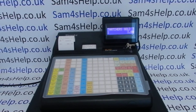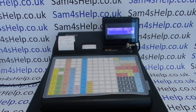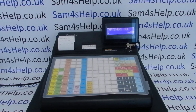I hope that video has been helpful. We've got plenty of other videos showing you how to get the best out of the Sam4s cash registers — some of those will be appearing on screen now. You're welcome to check those out, you can also subscribe to this YouTube channel or visit sam4shelp.co.uk for more. Thanks for watching.